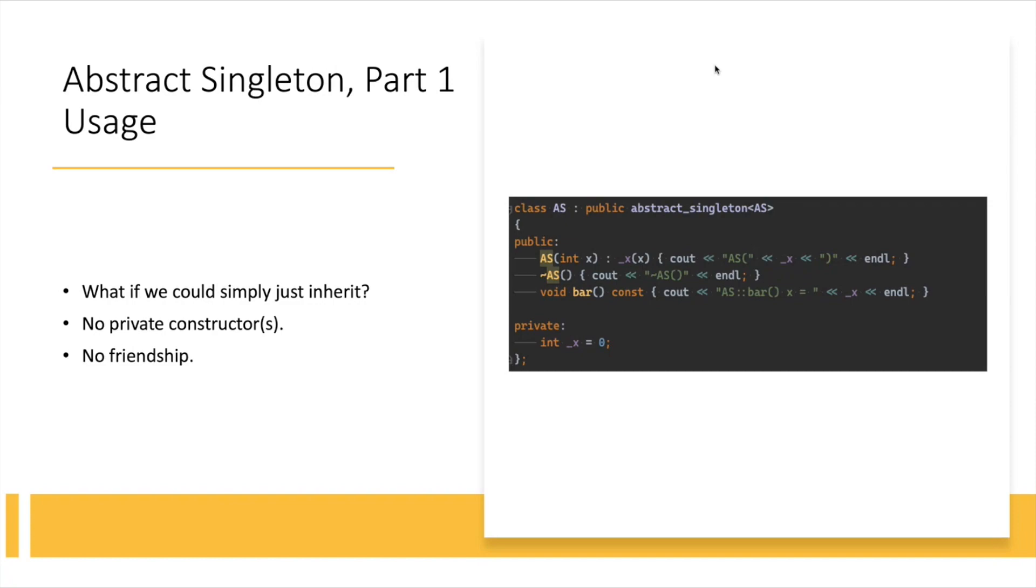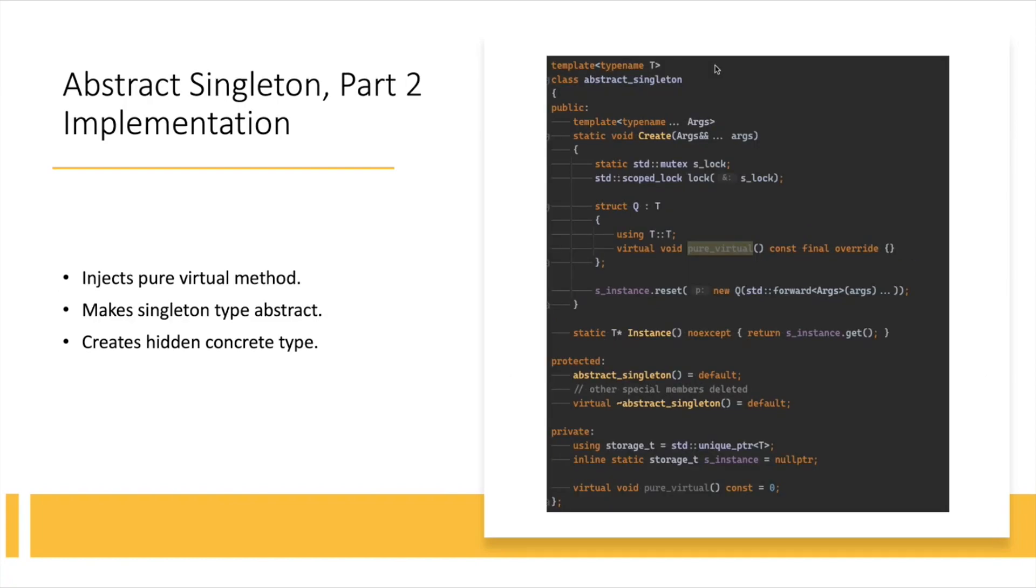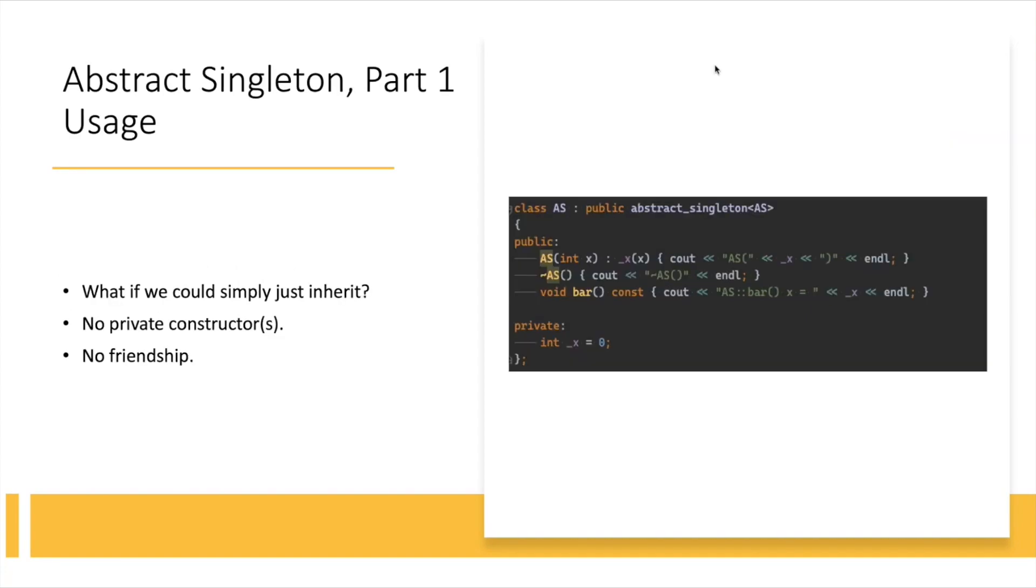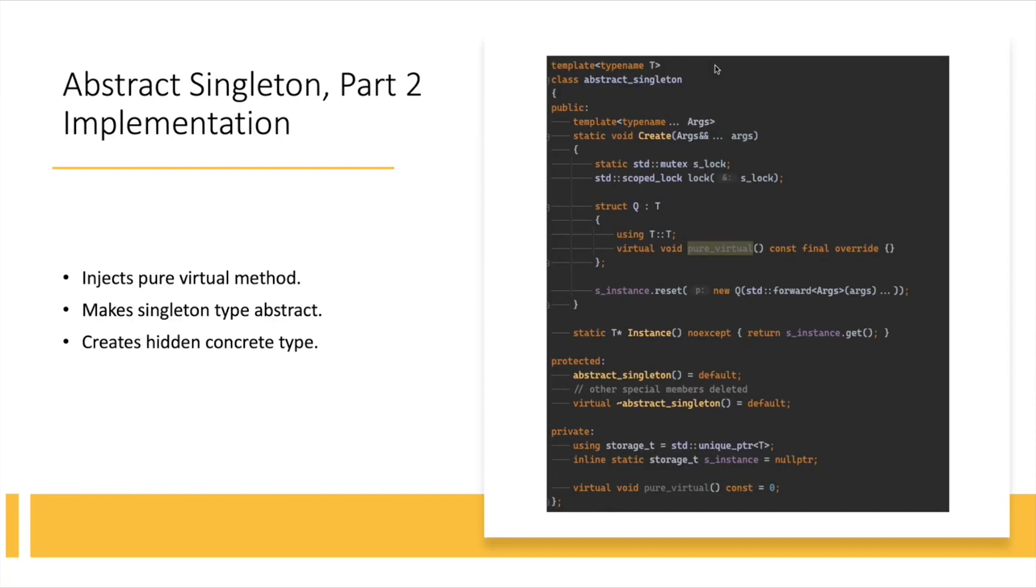So how do I achieve that? I know it's a handful, but because, see, because the class, I'm going to go back one slide, because the class AS, which is going to be your singleton, inherits publicly from the abstract singleton, that means it can have some things injected into it. And what I came up with was that I'm going to inject a pure virtual method. It is defined as the very last line in the code sample here, and the presence of this pure virtual method immediately makes the singleton type abstract, right? You cannot create instances of classes that define a pure virtual method.